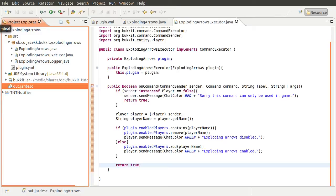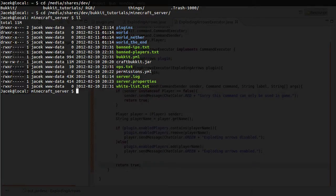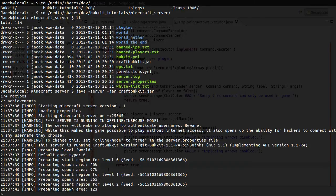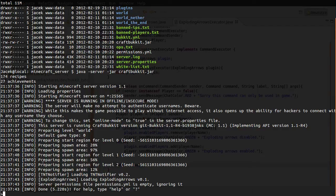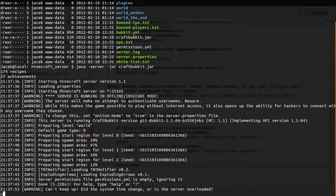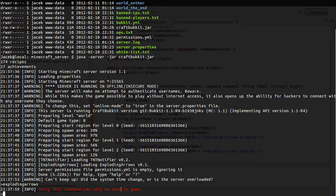So then we'll try and start up the server and see if we get any errors. I'm already in the folder, so I'll just enter the command to start the server. There we go — we've got 'Exploding arrows has been enabled'. So now we can test out the commands. Just to test our error condition, we can enter it in the console. The command was 'exploding arrows', and we get the message 'Sorry, this command can only be used in game', which is what we expected.